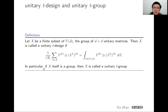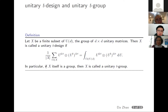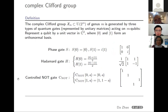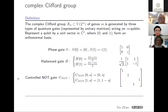In particular, if you have chosen a set which itself is a group, then it is called a unitary group design. Now let me explain the other term which appears in my title: the complex Clifford group.